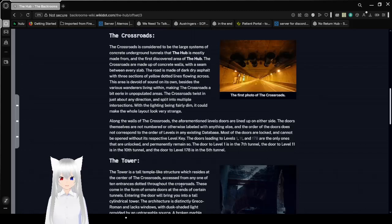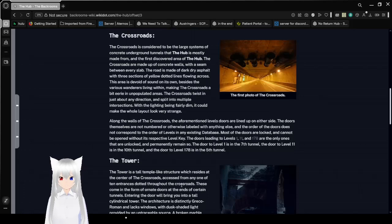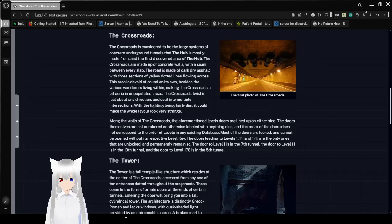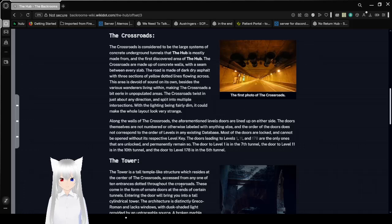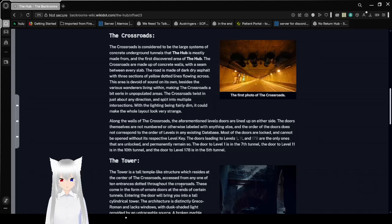The Crossroads twist in just about any direction, and split into multiple intersections. With the lighting being fairly dim, it could make the whole layout look very strange. Along the walls of the Crossroads, the aforementioned levels of doors are lined up on either side. The doors themselves are not leveled or otherwise leveled with anything else, and the order of the doors does not correspond to the order of levels in any existing database. Most of the doors are locked and cannot be opened without its respective level key.